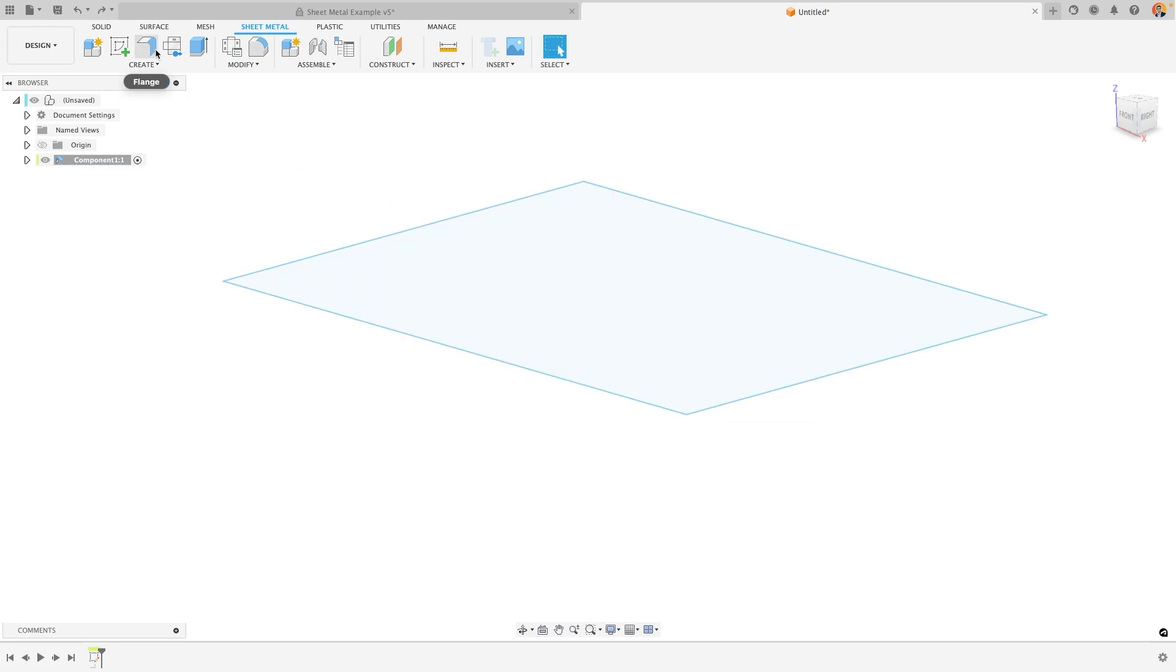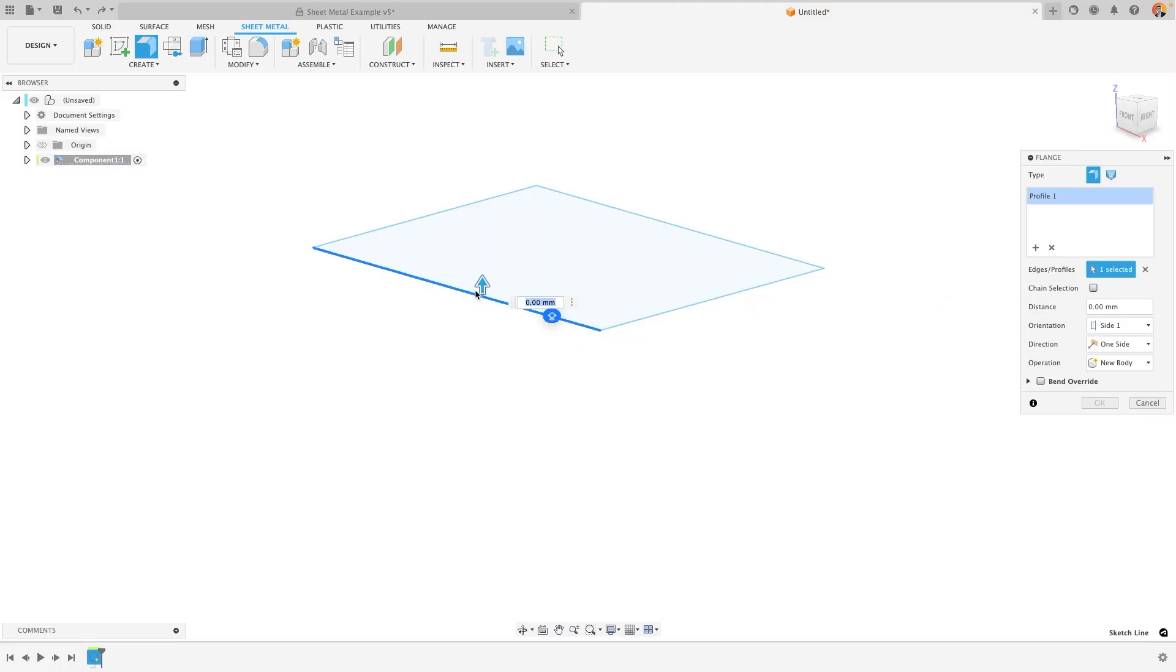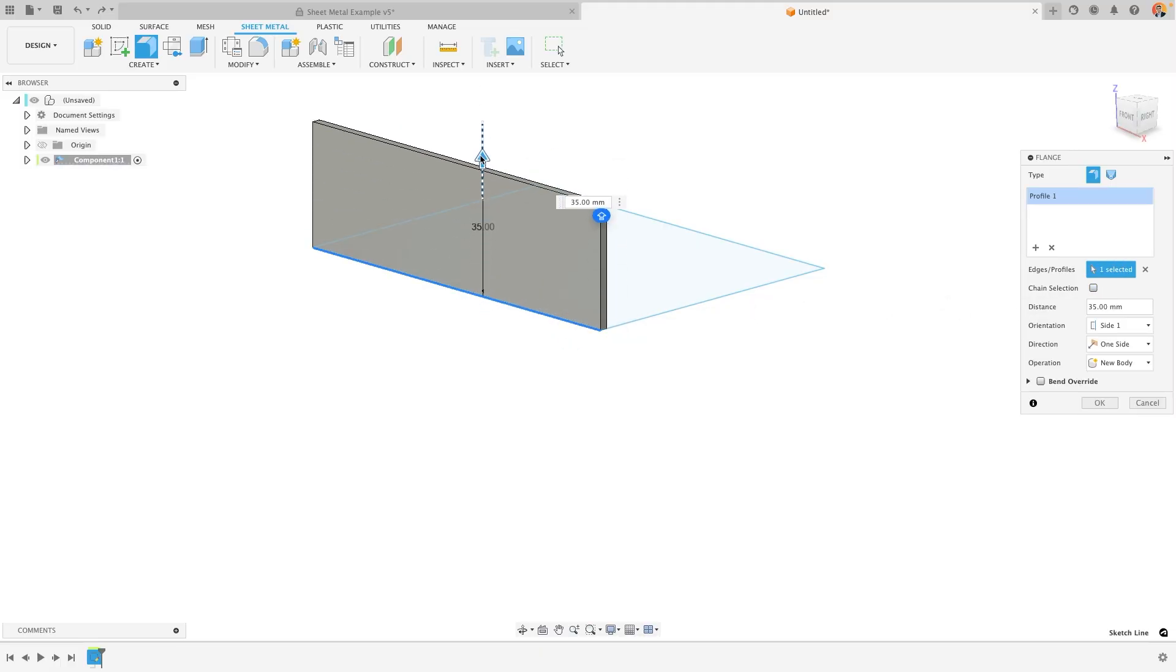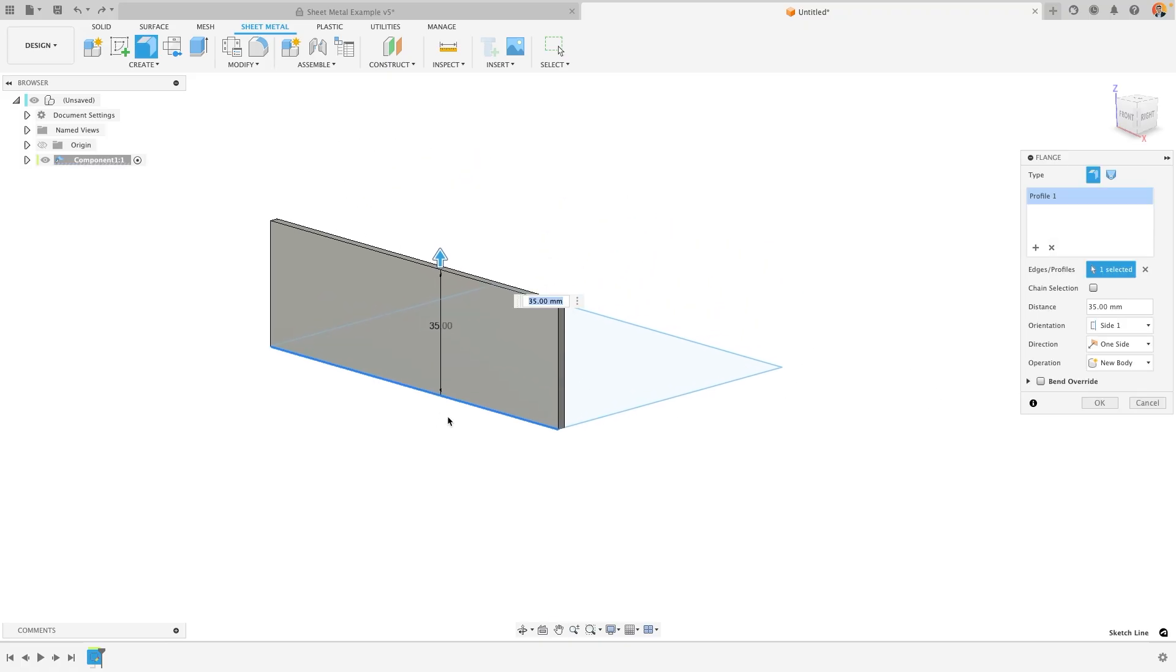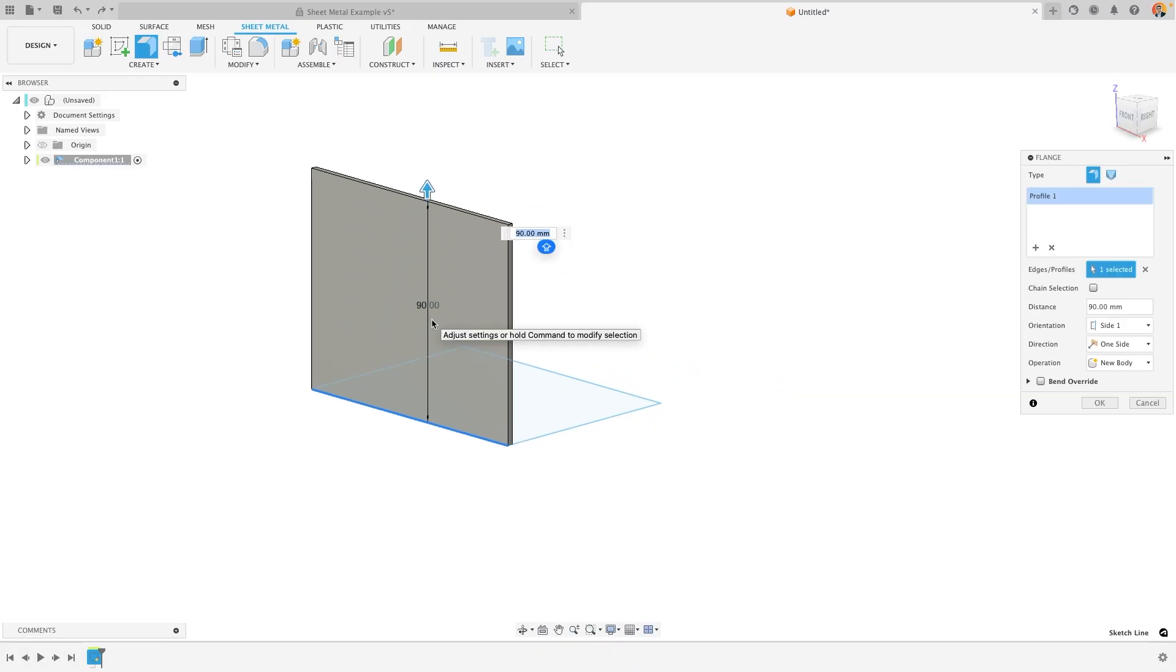Alternatively, with the flange tool, I could select a specific sketch line, and by dragging the arrow or entering a value, I'm able to create a piece of sheet metal from that line moving up away from it. This means that I could start with a 2D line rather than an area, something that you can't do when using the 3D modeling tools within the Solid tab of Fusion.